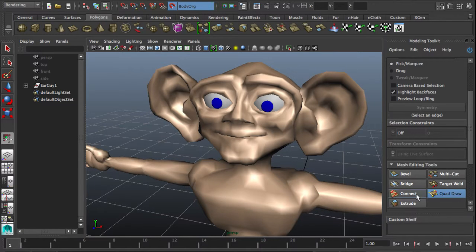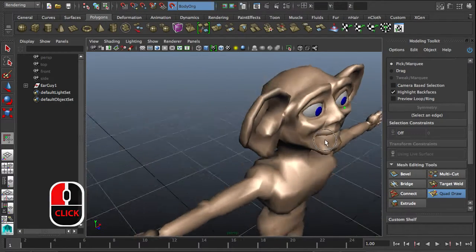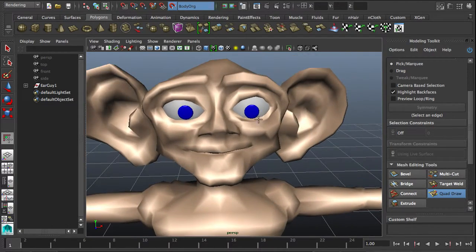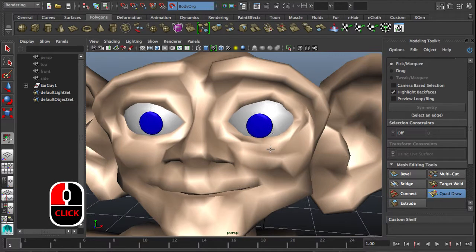If I now switch to quad draw, any point I create will be created on the mesh. It will even tell me that I can't create anything here because there is no mesh there. So if you're on the mesh you can just click and create new vertices.